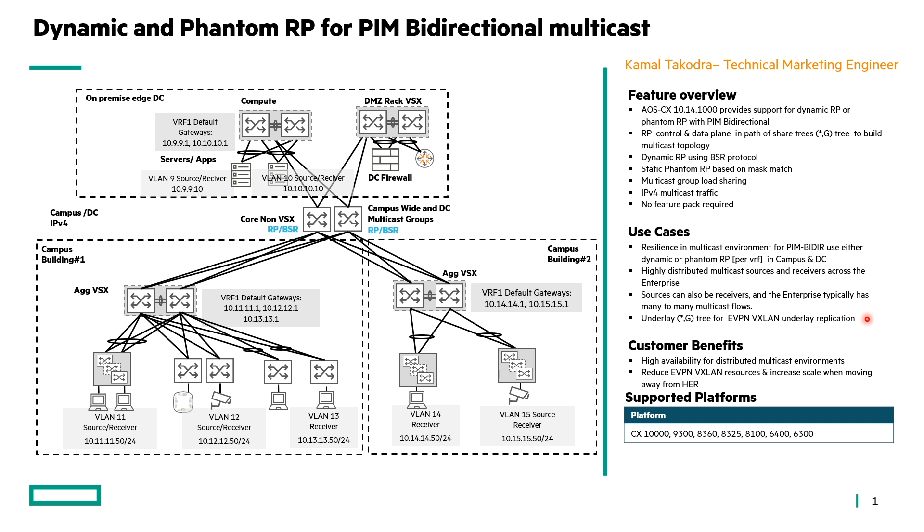Also, we can form underlay star-comma-tree tree for EVPN VXLAN underlay replication if required. Overall, the customer benefits are high availability for distributed multicast environments as well as reducing EVPN VXLAN resources and increase in scale when moving away from head-end replication when PIM bidirectional is used for underlay. And reduce EVPN VXLAN resource requirements and increase in scale when moving away from head-end replication slash ingress replication allowing us to move to underlay replication. Supported platforms are as shown in the table below.